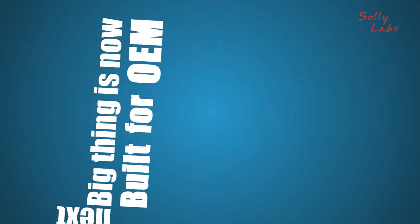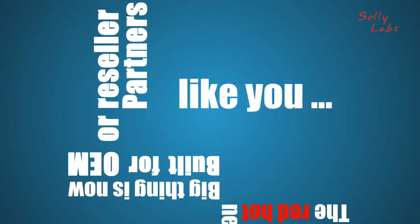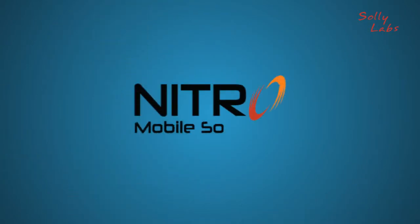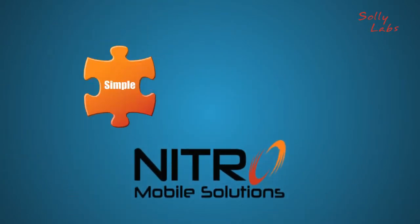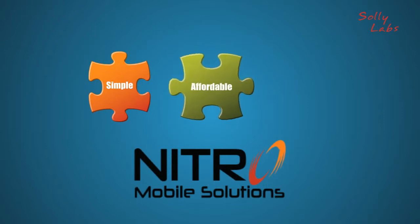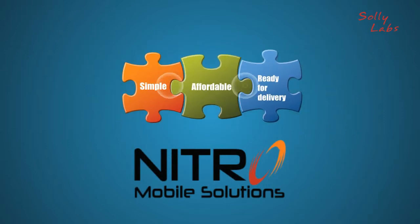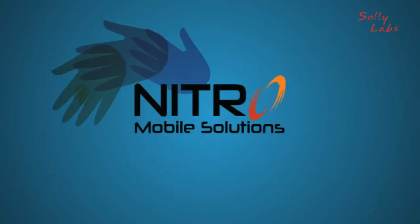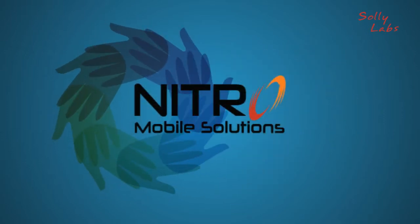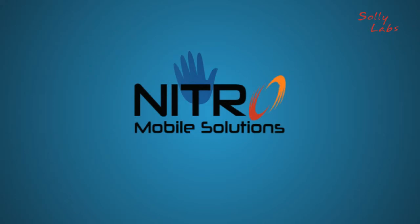Built for OEM or reseller partners like you. The Nitro solution. Simple. Affordable. Ready for delivery. Partner with confidence to the power of mobile banking. Call or click today to learn more.